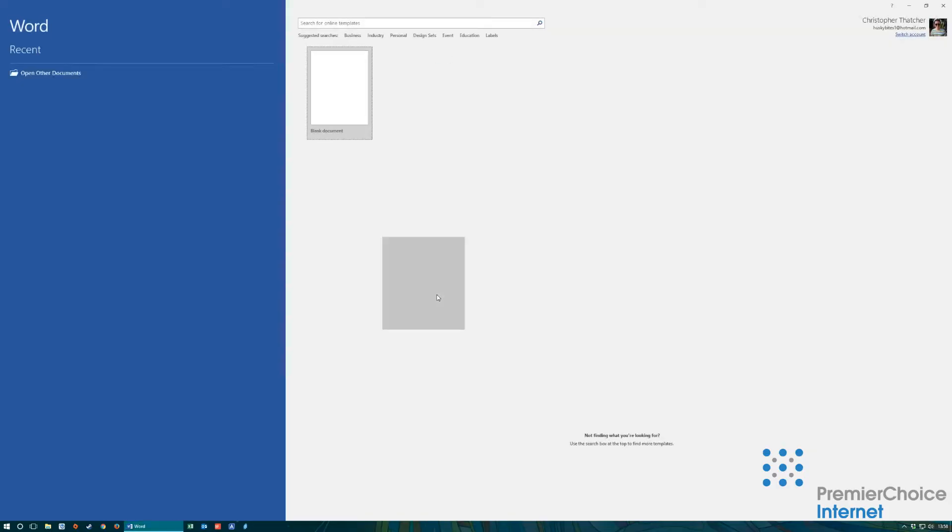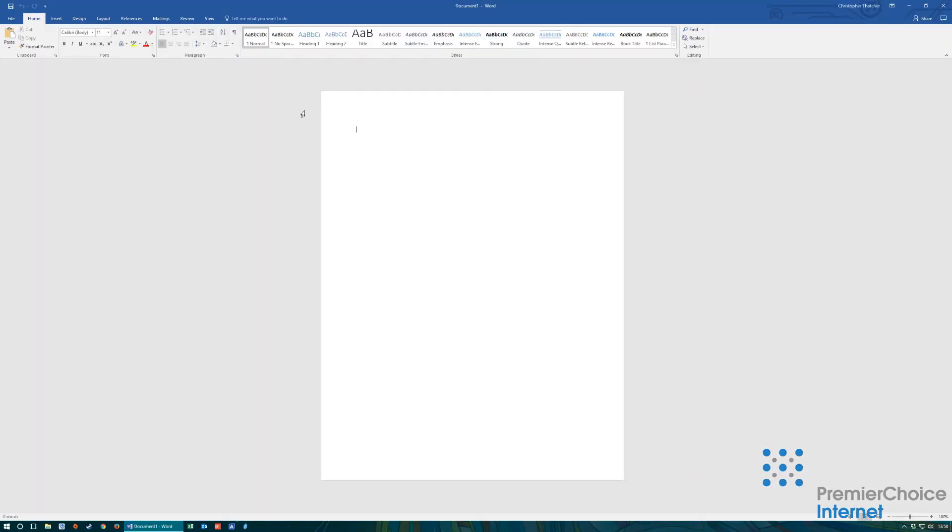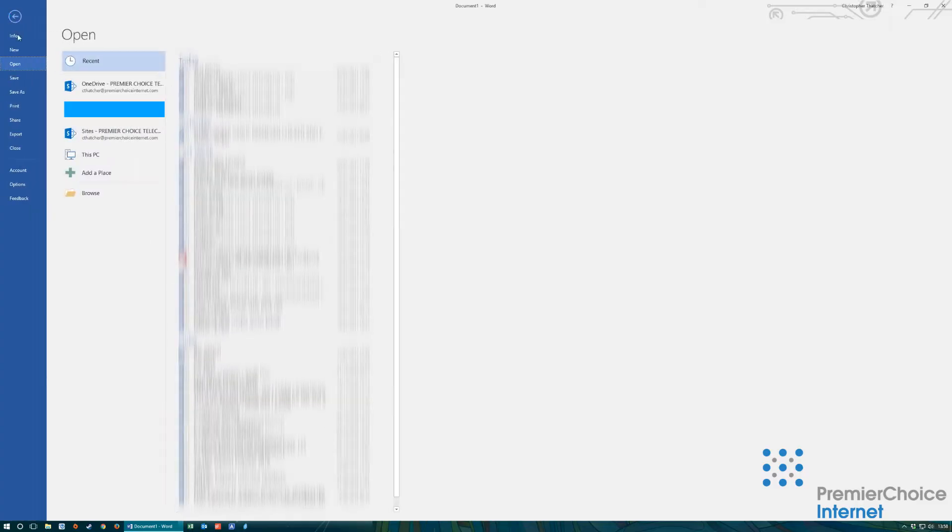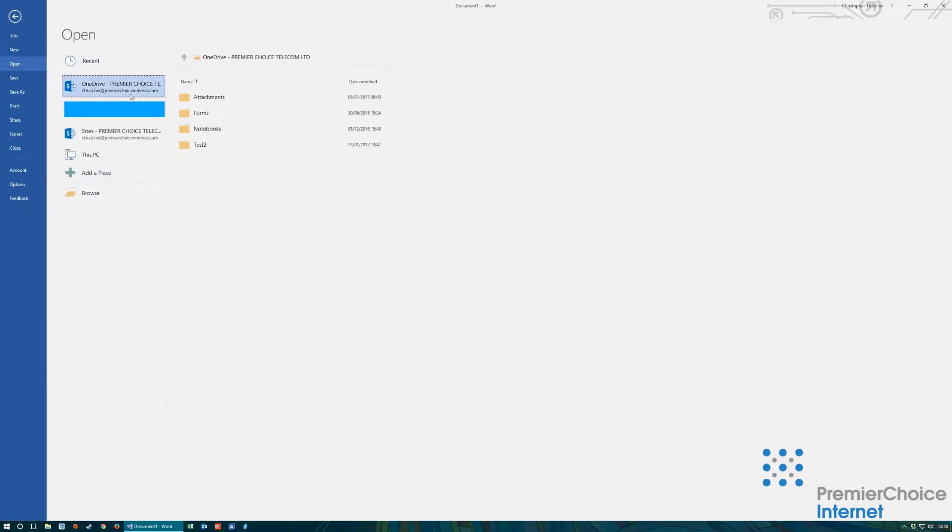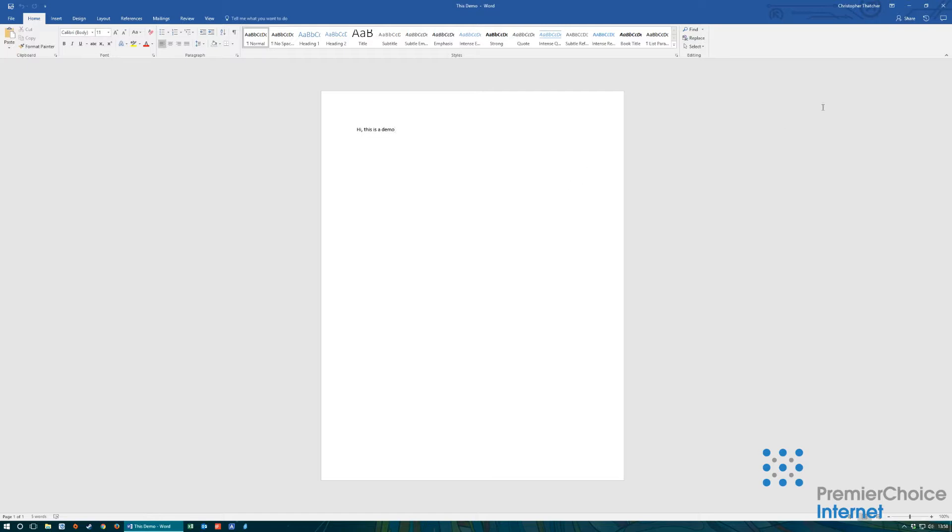When you are required to open an existing document you select file, open, select the cloud storage required and navigate to that document. Double click the document to open. Once completed editing you simply press save in the top corner.